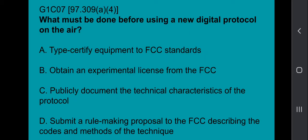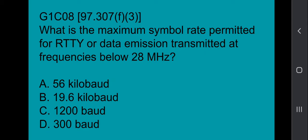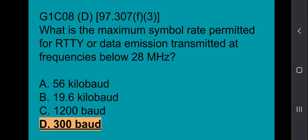G1C07: What must be done before using a new digital protocol on the air? Publicly document the technical characteristics of the protocol. G1C08: What is the maximum symbol rate permitted for RTTY or data emission transmitted at frequencies below 28 MHz? That answer is 300 baud.